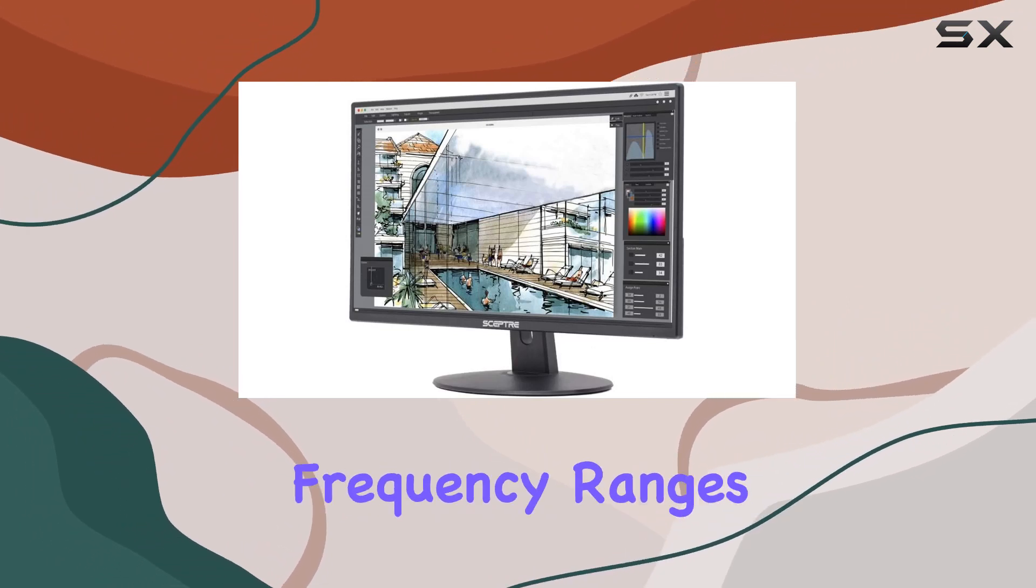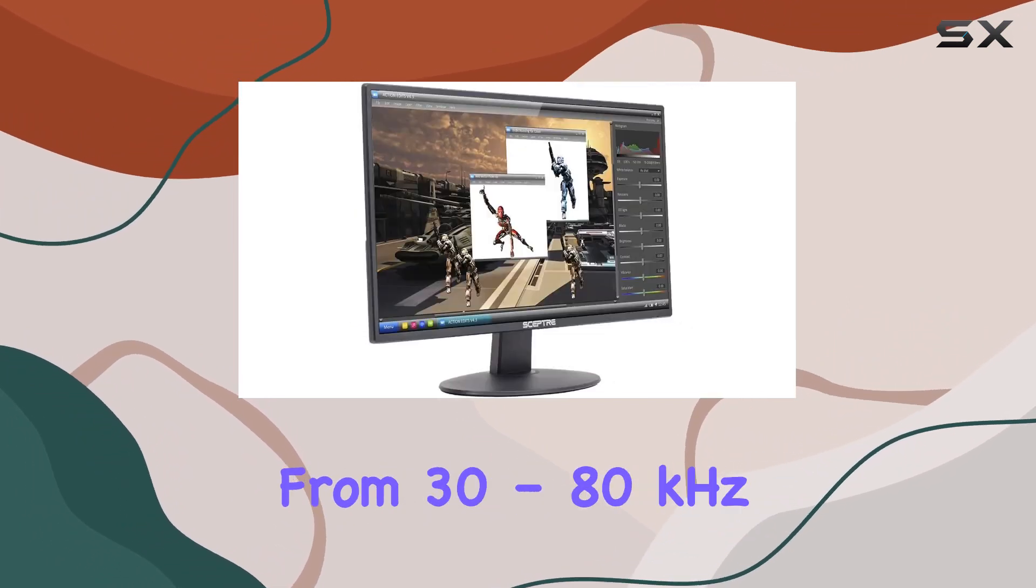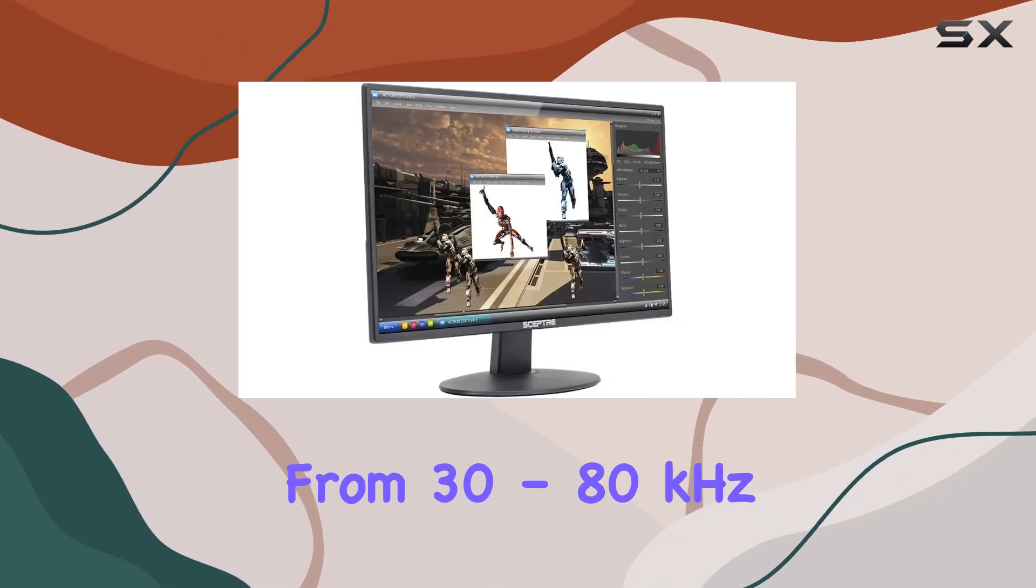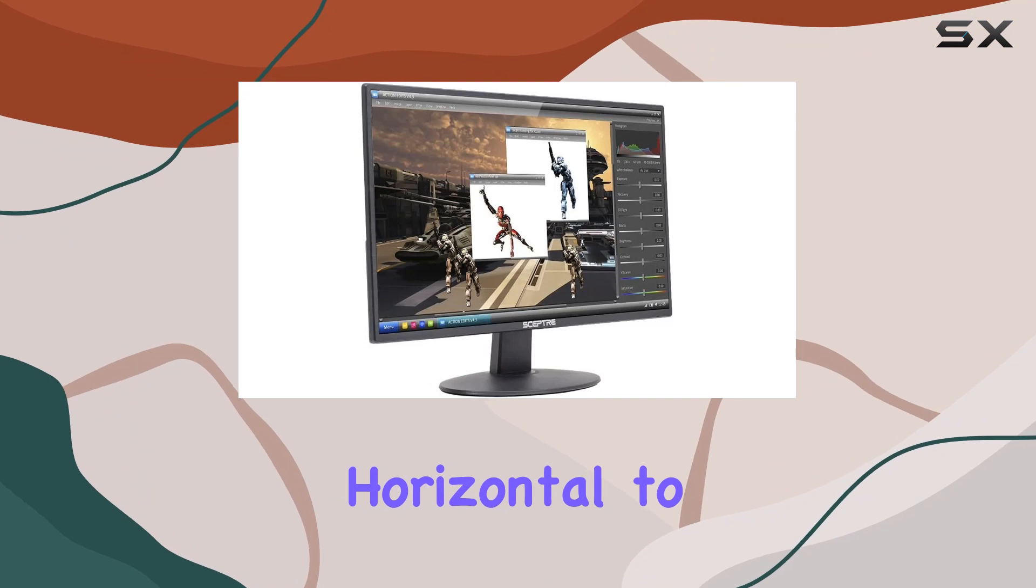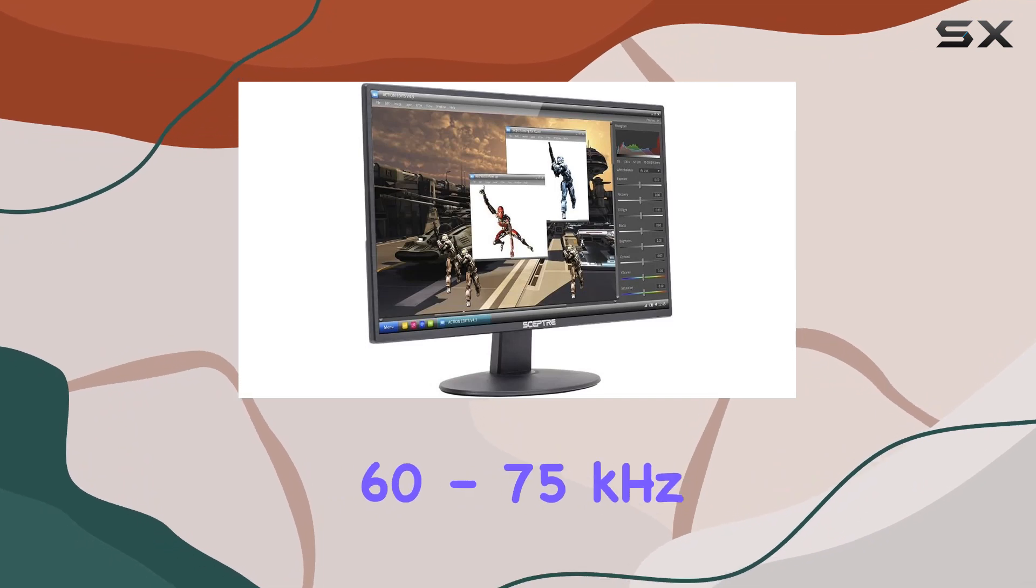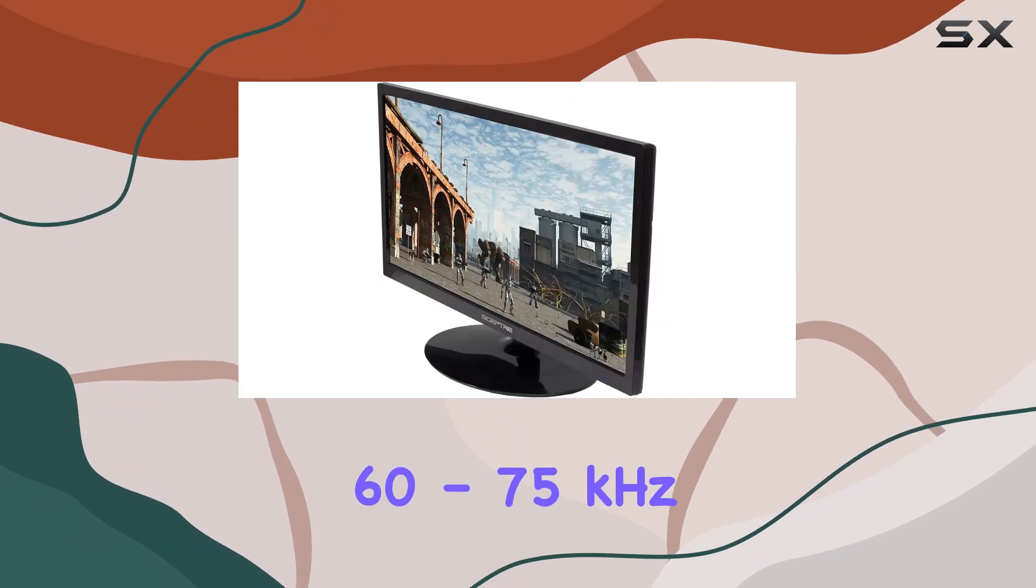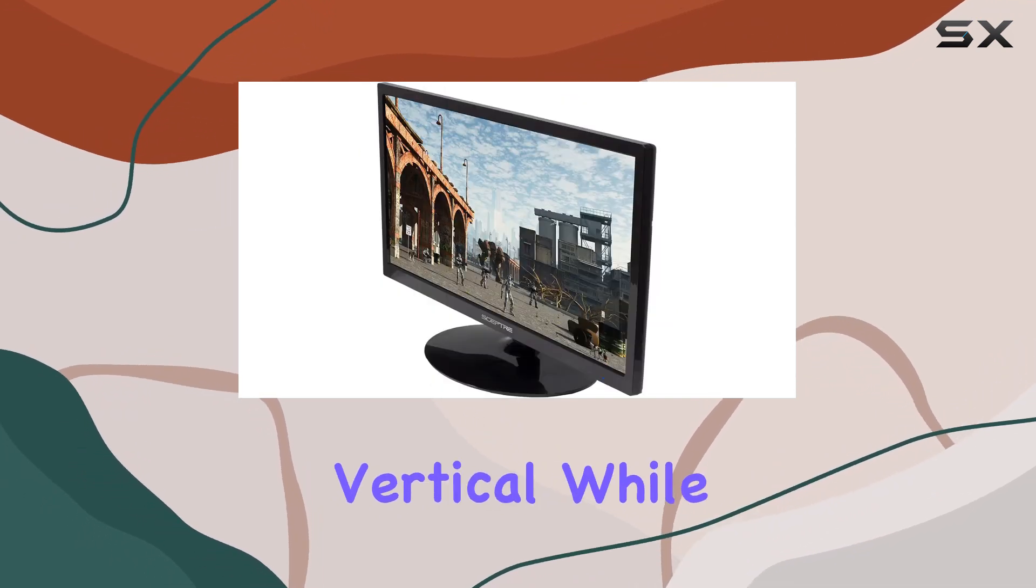The digital signal frequency ranges from 30-80 kHz horizontal to 60-75 Hz vertical.